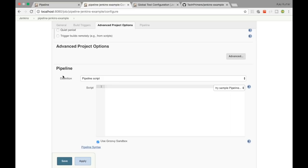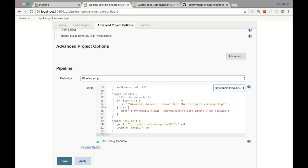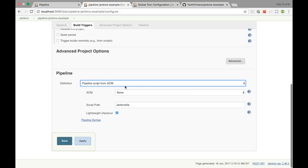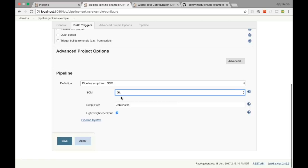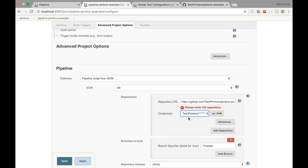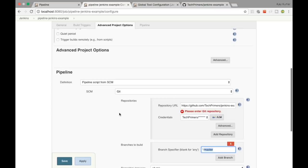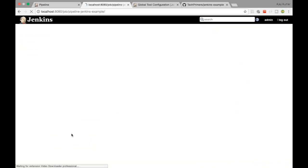Here you have an option called pipeline and you can create the pipeline script directly. It has pre-built templates like Hello World, GitHub plus Maven, etc. But I'm going to use 'Pipeline script from SCM', selecting the Jenkinsfile option. SCM is Git, so I'll give the Git repository URL, credentials, and specify the master branch. That's all the configuration needed.